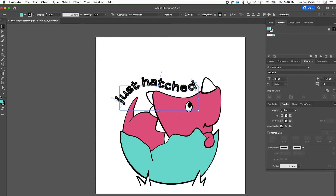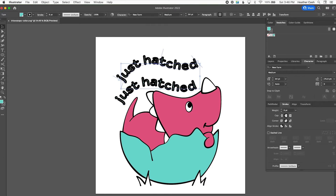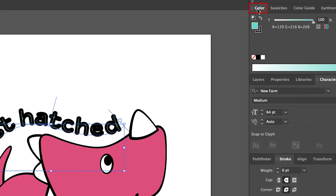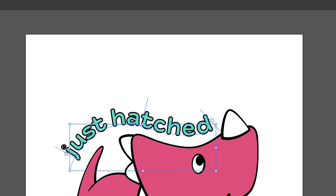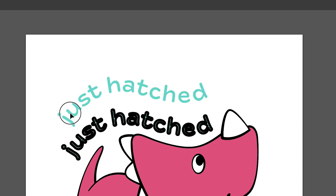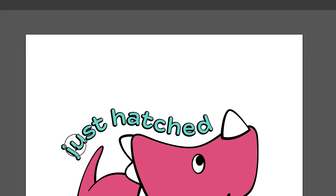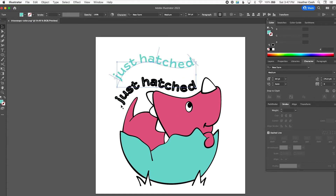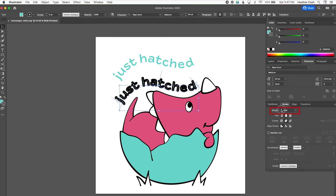Once you have your stroke on your text nice and thick, do Copy and Paste in Place. Now you have a second copy on top. Take the top copy and give it no stroke — go to the color panel, click on the stroke swatch, and set it to none. Now the front layer is just the colored text with no stroke, and the back layer has the outline. You can make that outline even thicker on the back layer — just click it and increase the stroke weight until you like how it looks.